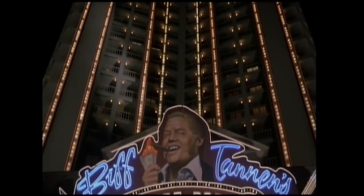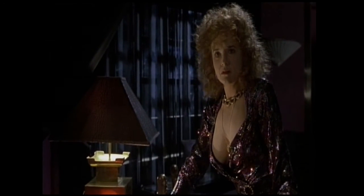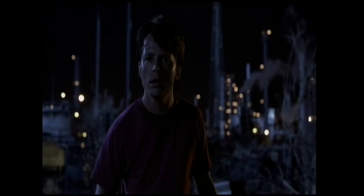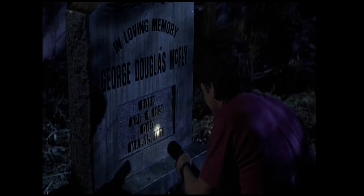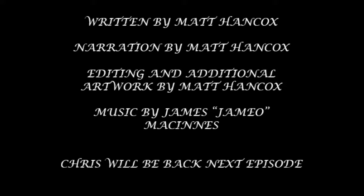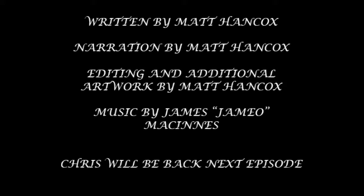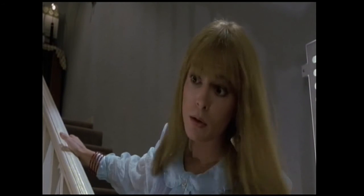Wait, this isn't right. What happened to 1985? Biff rules Hill Valley and is married to Marty's mom? But, what about— No. No. No. This can't be happening. GEORGE! Mom? Mom, is that you?